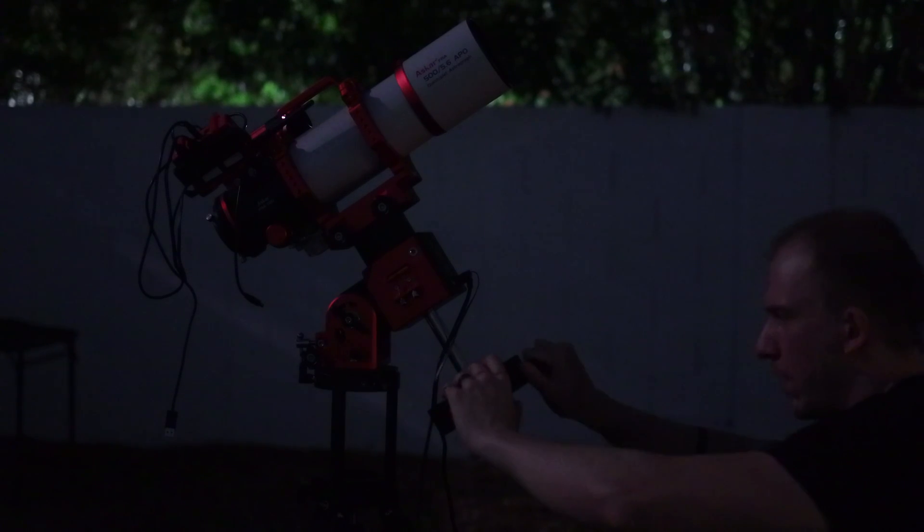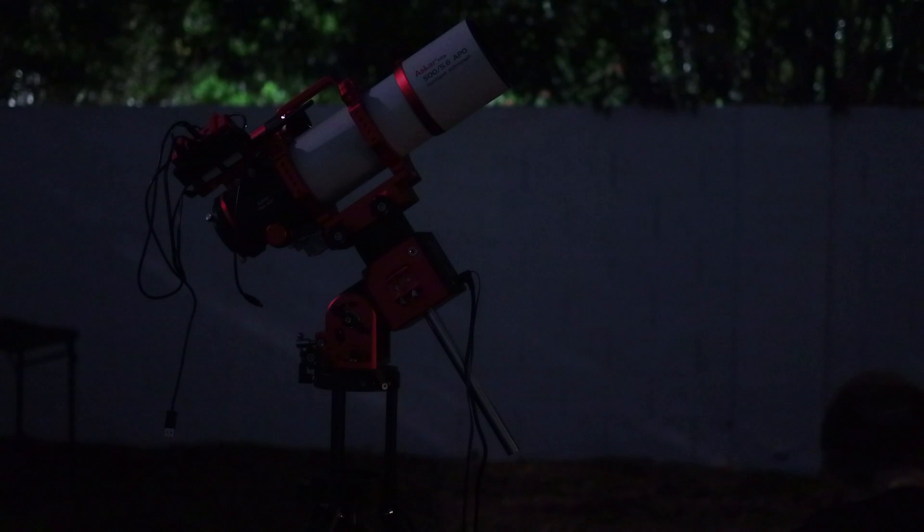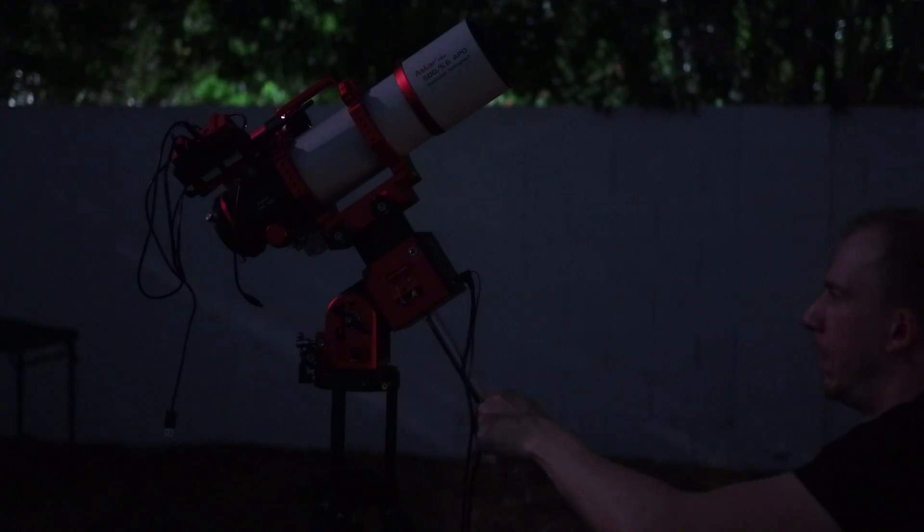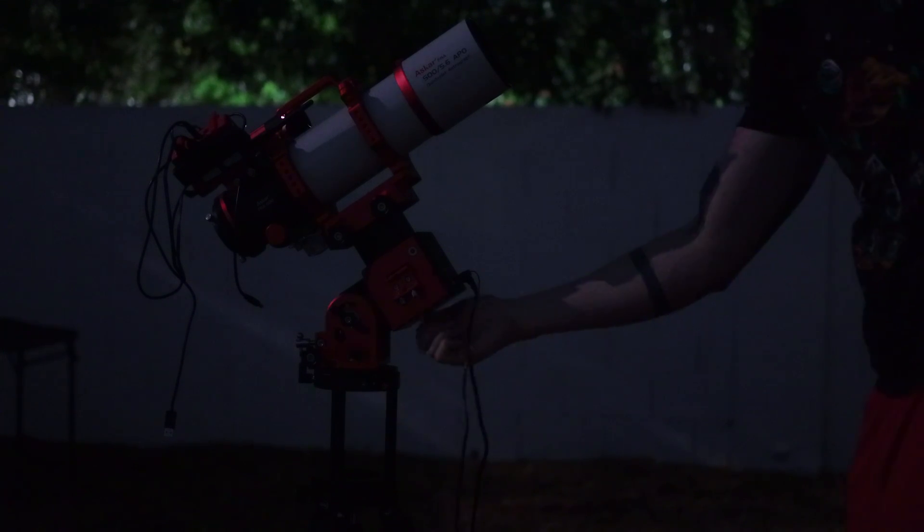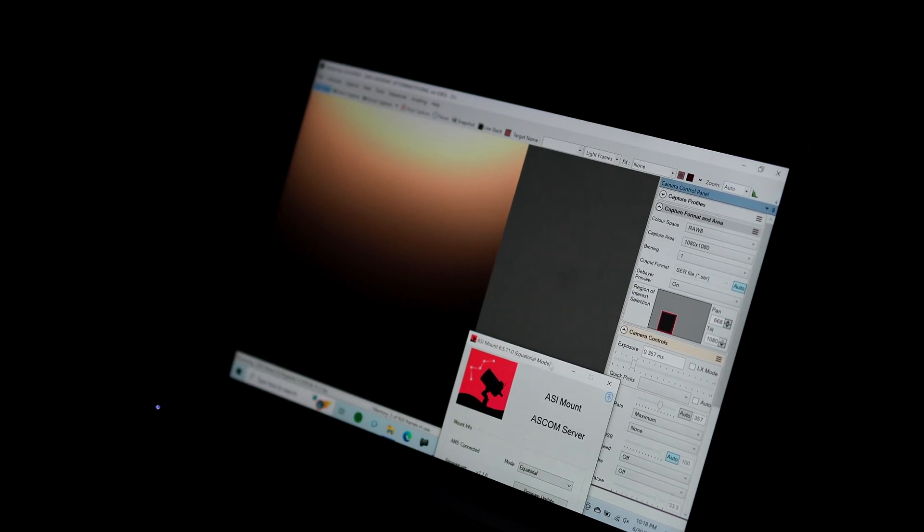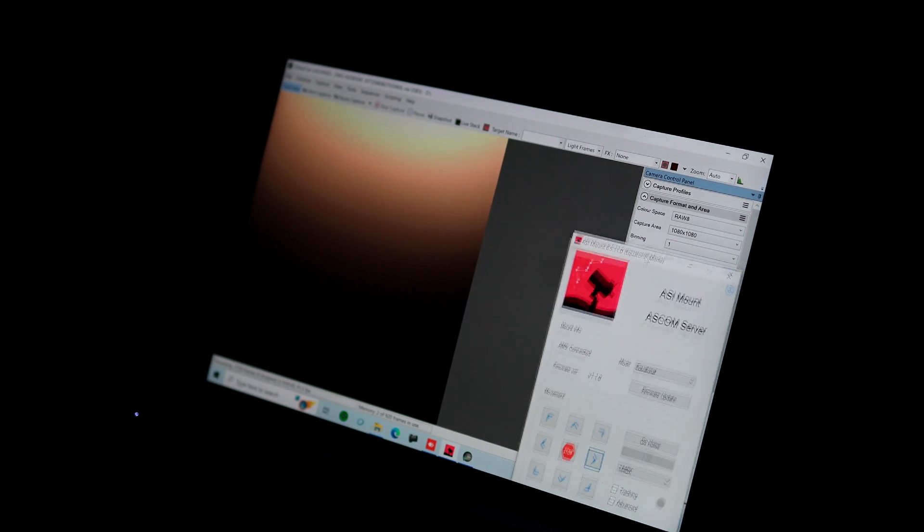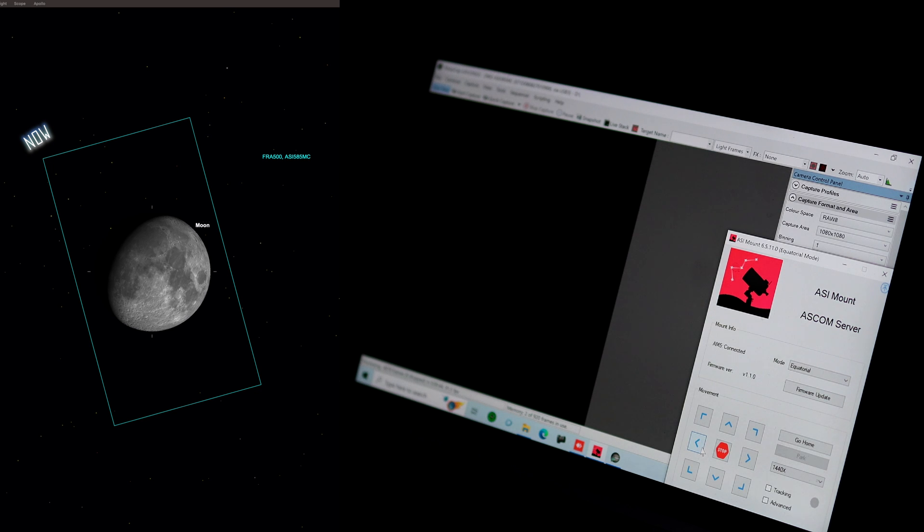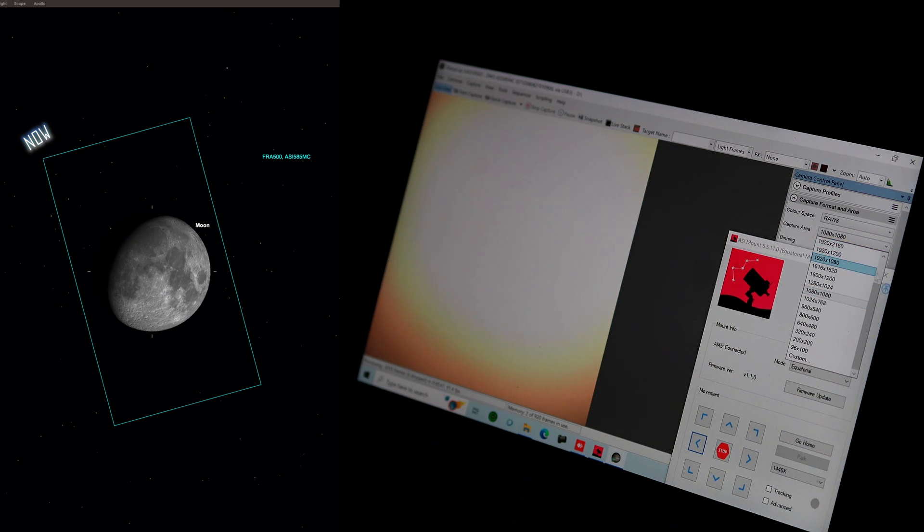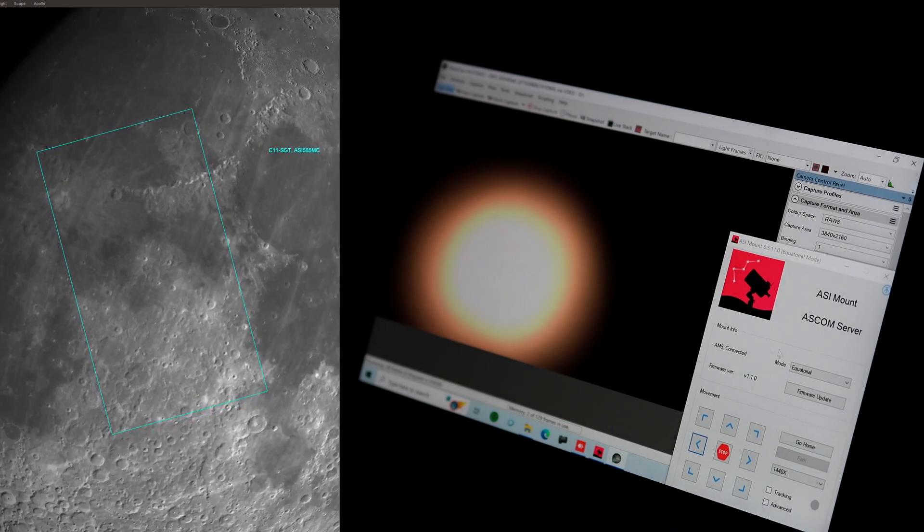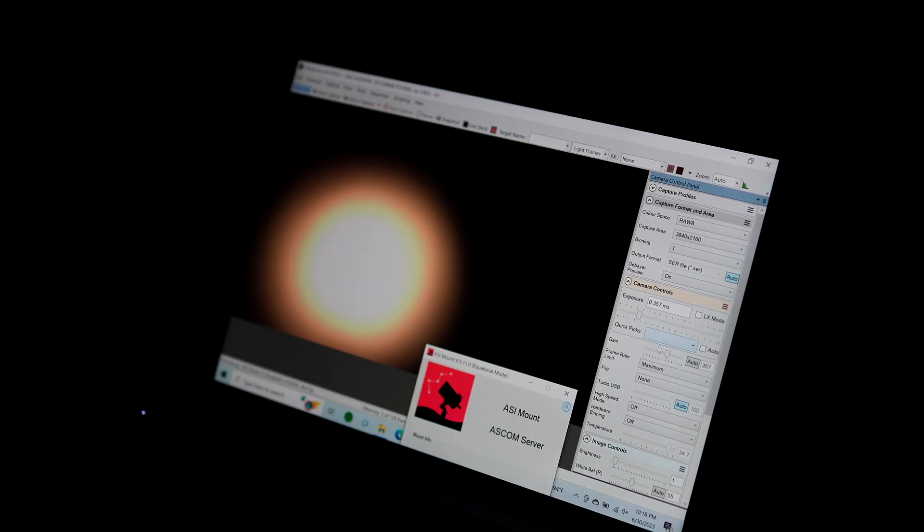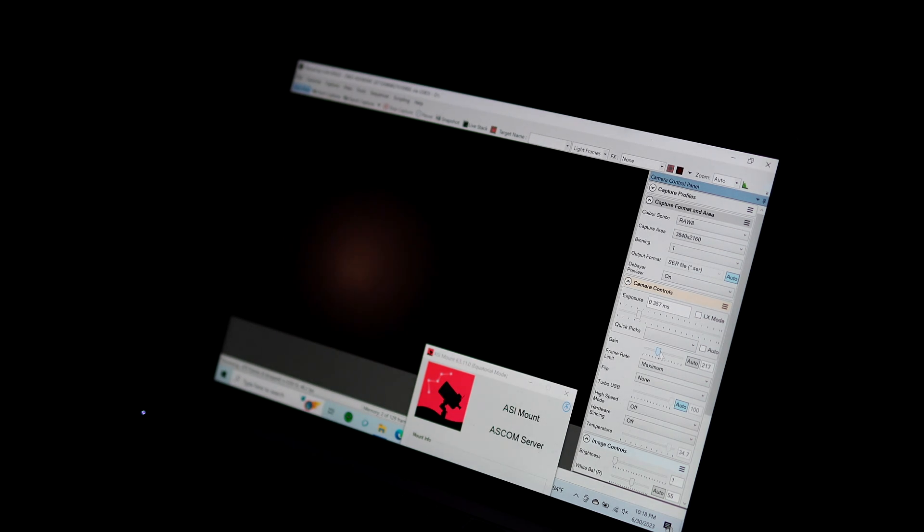And now it is time to switch to our small telescope. So I placed the Askar FRA500 on the mount, removed the useless counterweight now, and placed the camera on the back. And now it was time to slew to the moon again, and take a picture with that. Okay, so now I can aim at the moon. Now it's much easier because the field of view is much wider. So very simple to find. I'm going to go back to 4K, and now I just have to fix the gain, exposure time, and the focusing.